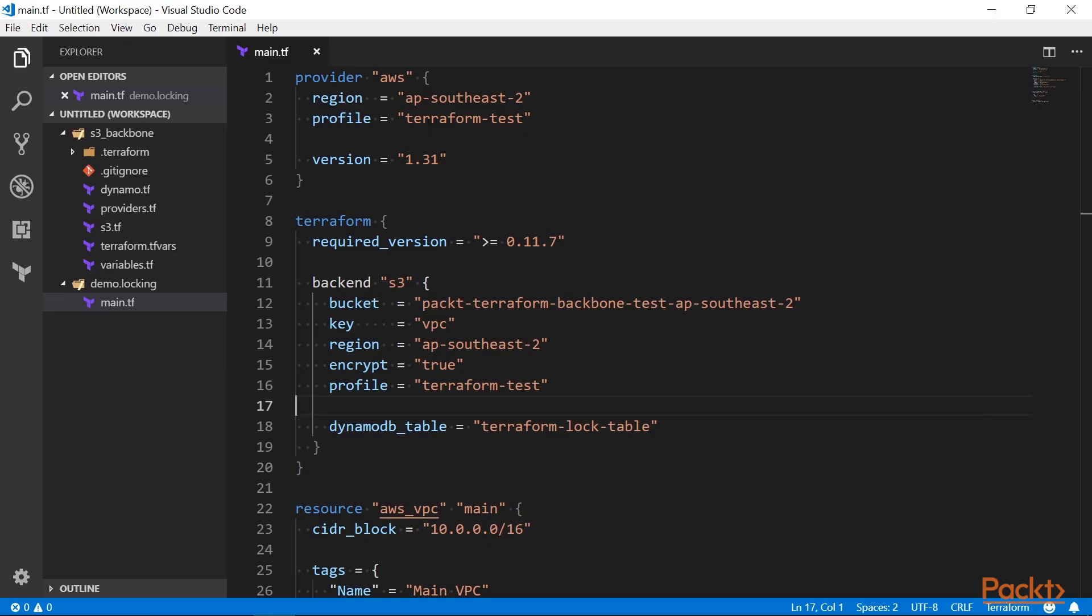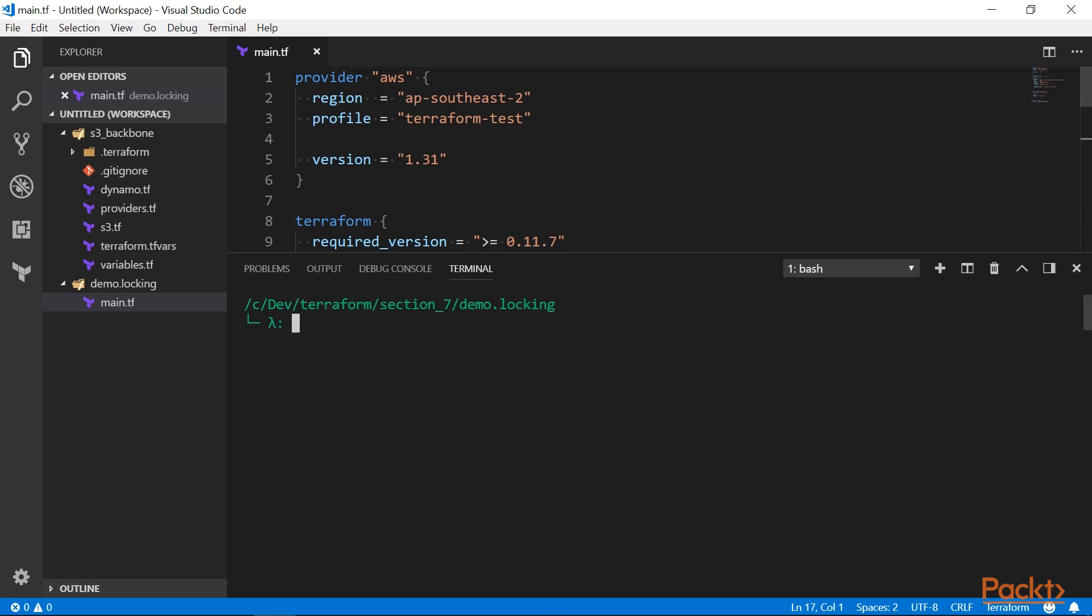I have switched to a demo project, which will provision another VPC in our account. The backend configuration looks familiar, but notice that I set an additional attribute DynamoDB table. It points to the table that we just created, which will be used for locking the state file. I will initialize the project now.